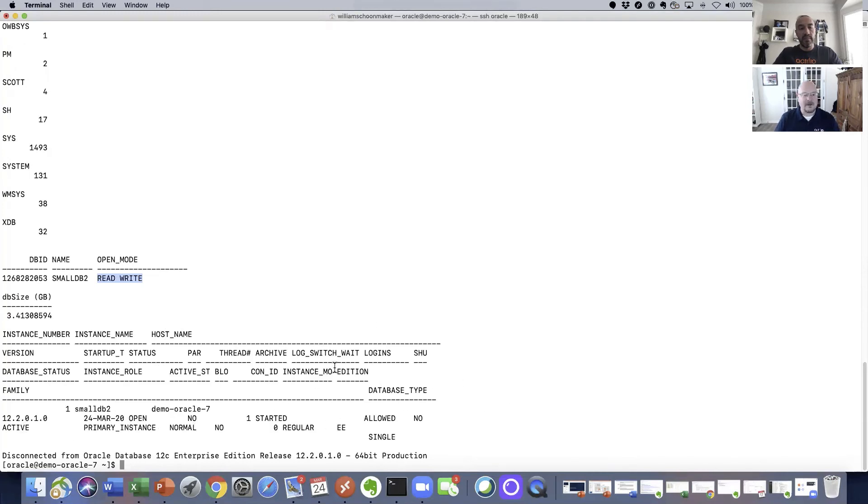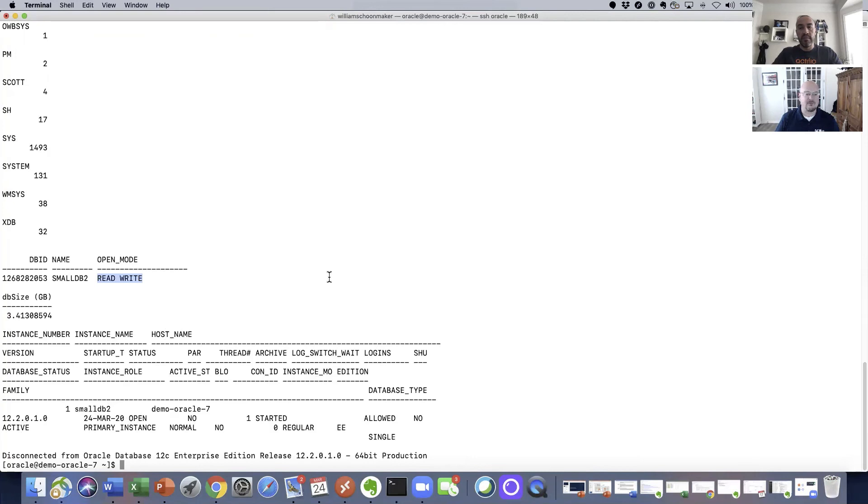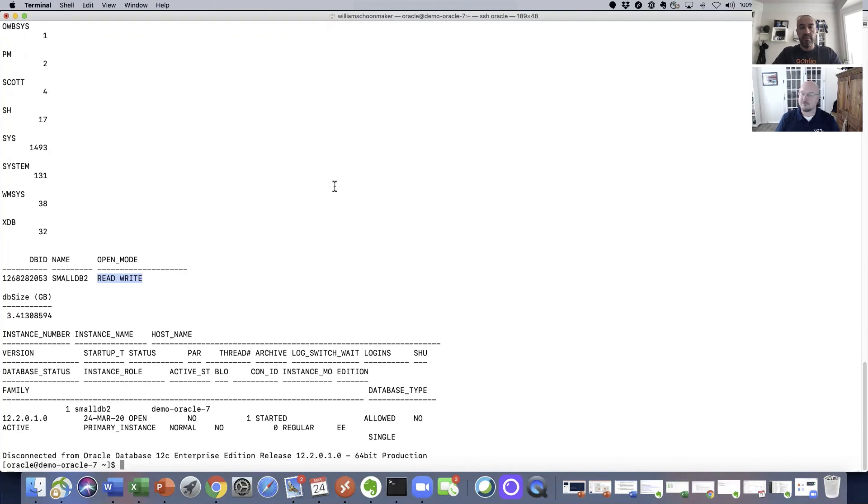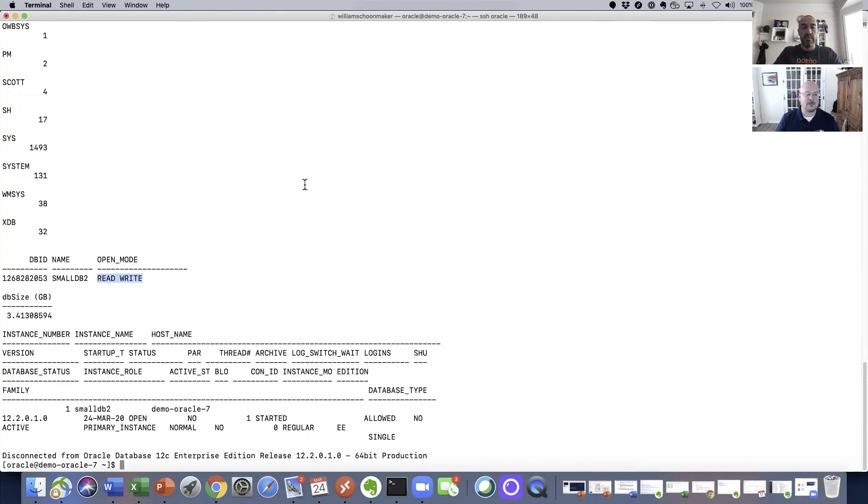So that pretty much sums up what we've done. So we've taken a snapshot in time that was stored in Actifio storage. We've mounted it to a target server that has Oracle 12c pre-installed on it. And that mount took place in about anywhere from say four to six minutes. And then it's fully available for developers, for business users, for anyone that might want to use it. So that's it. Thank you.